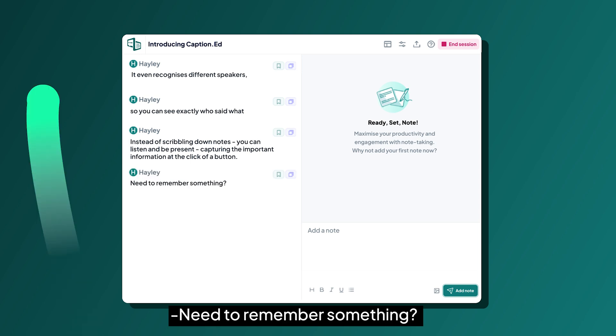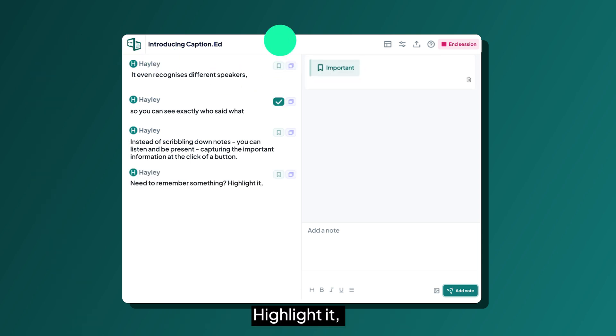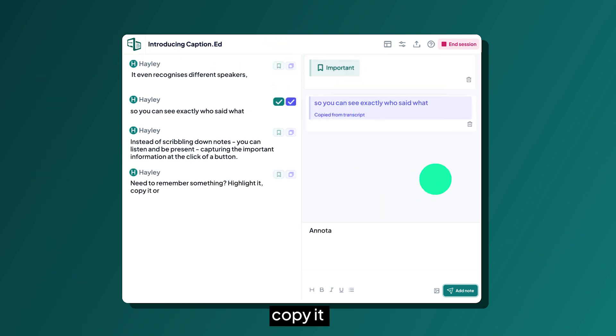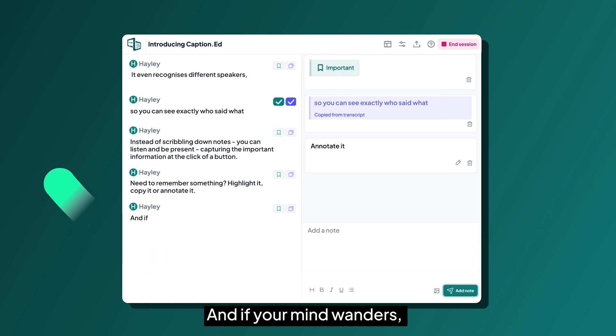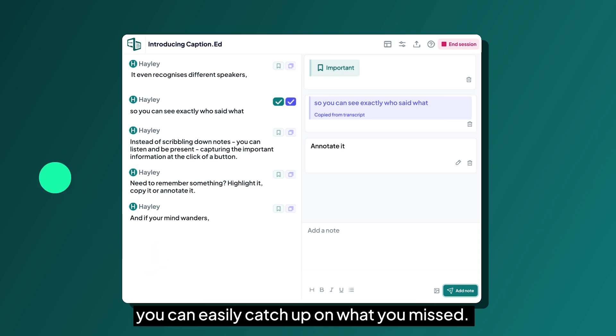Need to remember something? Highlight it, copy it, or annotate it. And if your mind wanders, you can easily catch up on what you missed.